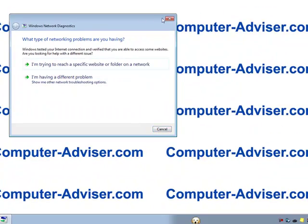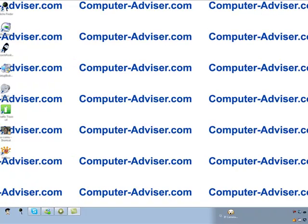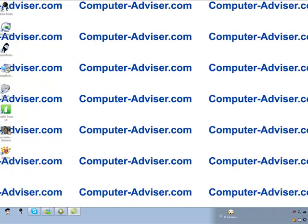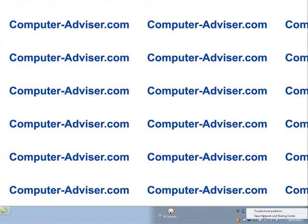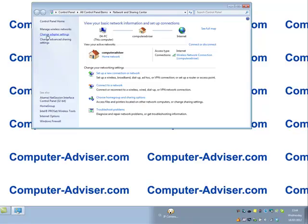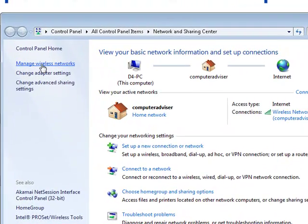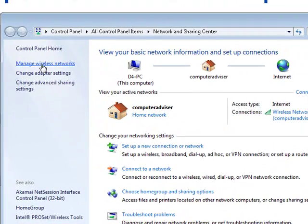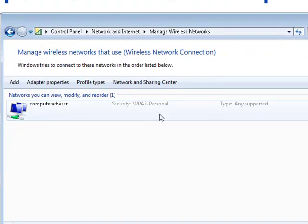Once this is done, if it still doesn't repair the issue, right-click on the icon again, go to open network and sharing center and then go down to manage wireless networks. In there you will see any wireless networks that you've previously connected to.